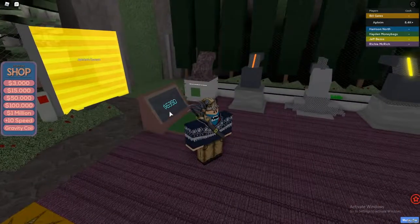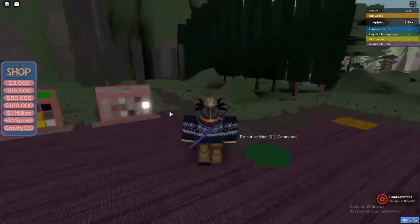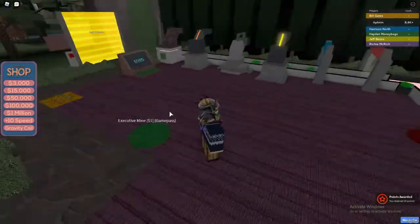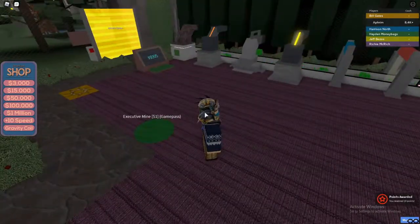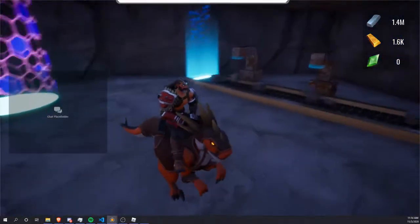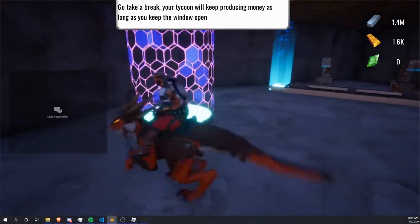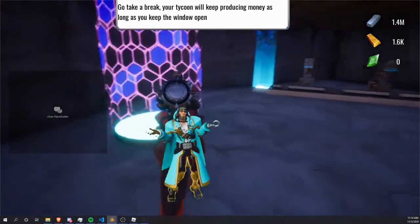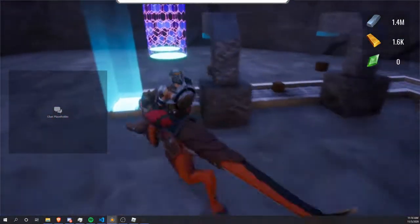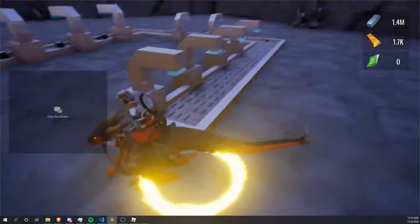Have you ever wanted to make a tycoon like this one from Roblox, but in Core? I'll be showing you how to use my tycoon kit in Core to make a game similar to the one shown here. If you don't know what Core is, it's kind of like Roblox but a lot better — if you want to check it out, use my link in the description.